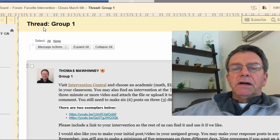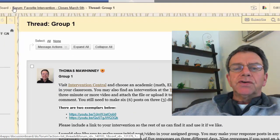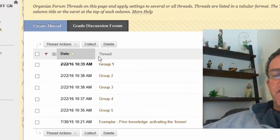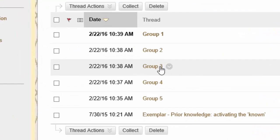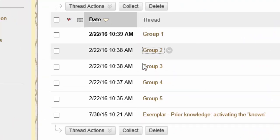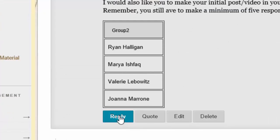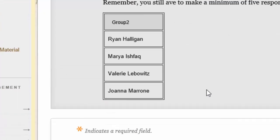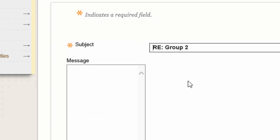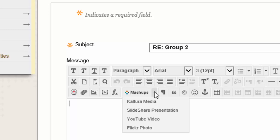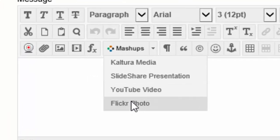If I go into this discussion board here, this is the favorite intervention discussion board and if I want to reply, I believe there is a way to record a Kaltura Media. If you click on Kaltura Media, you can.